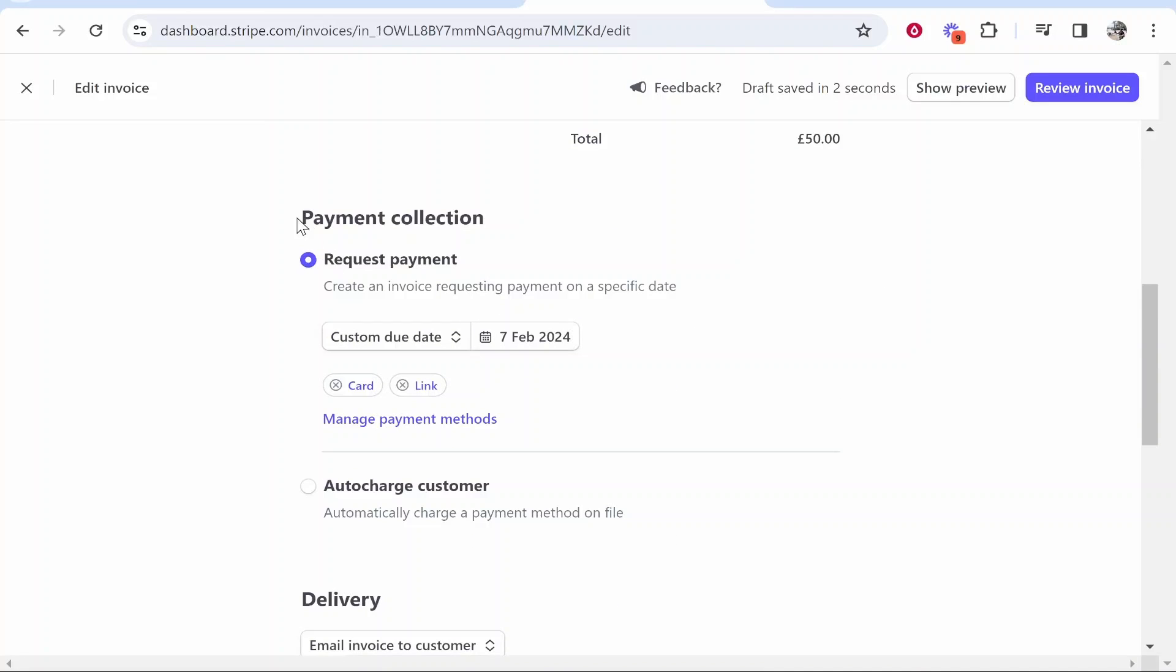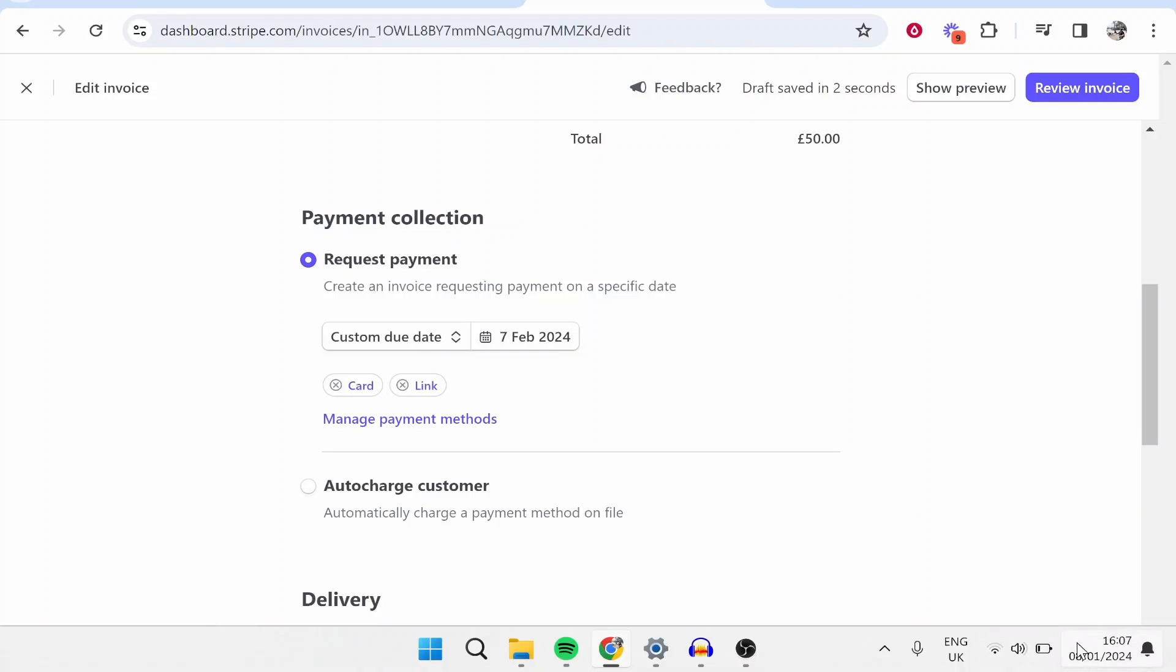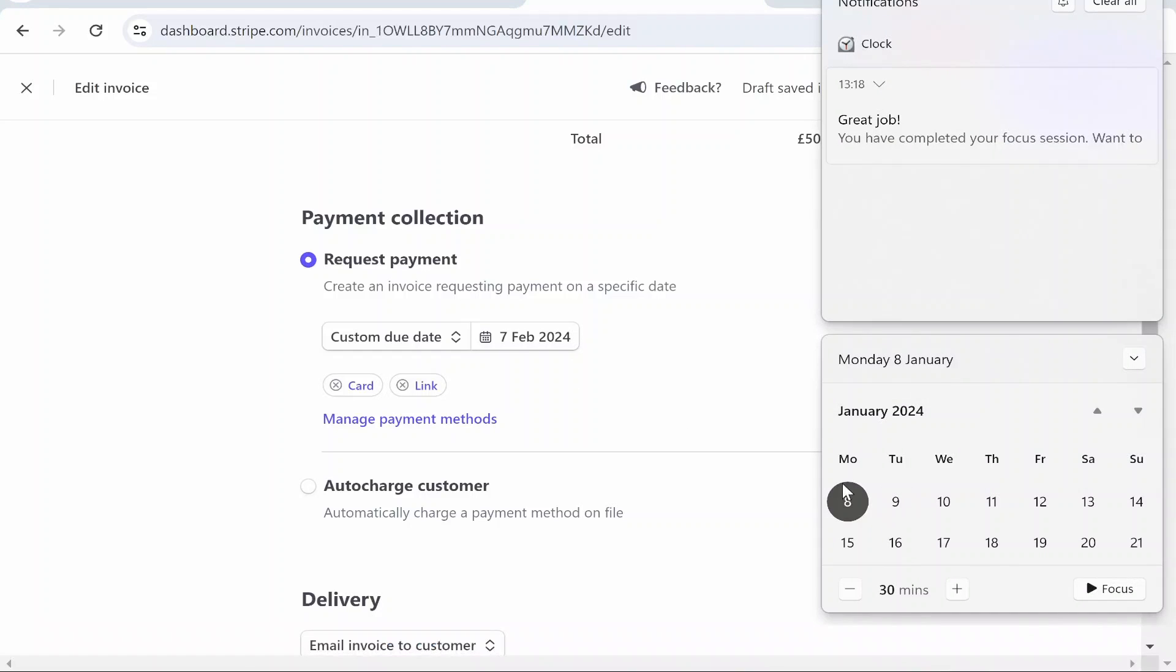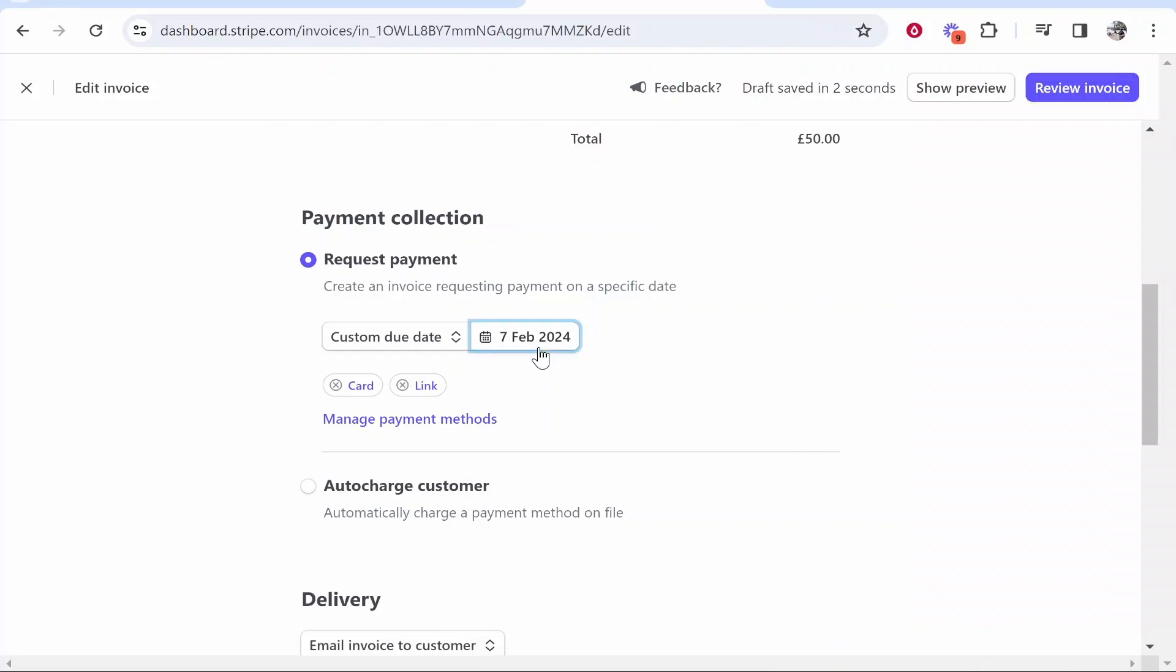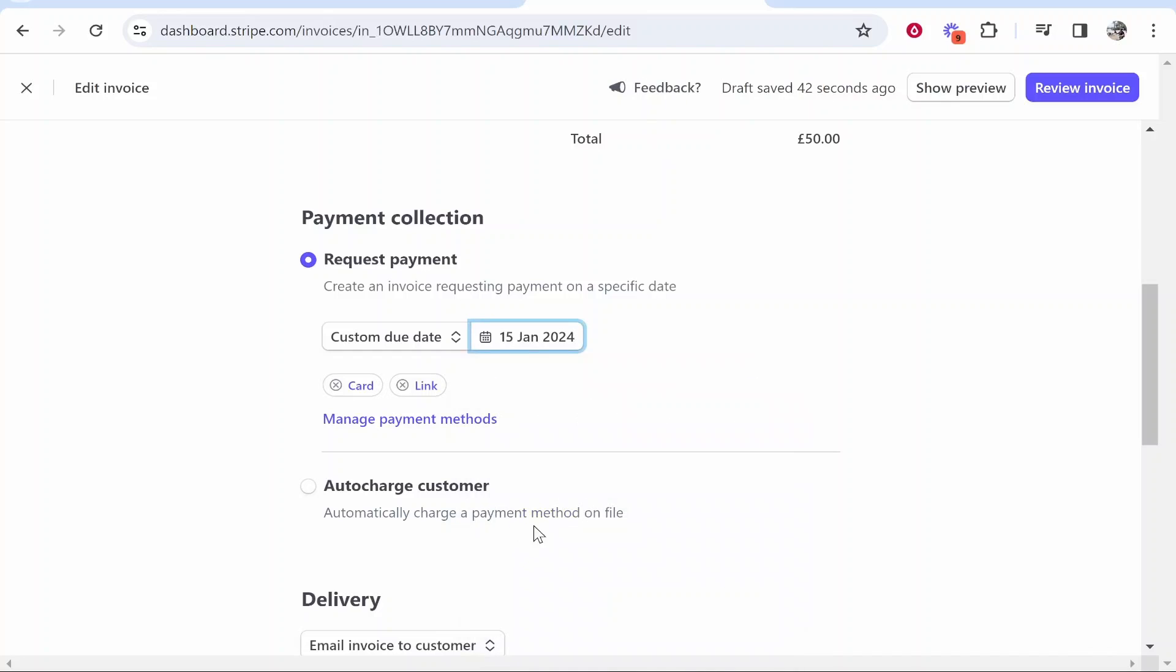Now if you scroll down you come into the payment collection. From here you can request a payment and you can request a due date. Now mostly with invoices depending on who you're billing you want to have a due date between 7 and 30 days. So I'm just going to leave it at 7 days, currently the 8th of January. For a 50 pound invoice let's just say we're going to give them a week. So we'll say the 15th of January.